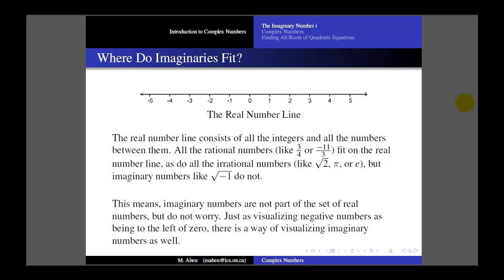I don't want people to worry about this too much. All it means is that imaginary numbers are not going to fit on the real number line. Just like there is a way of visualizing negative numbers as being to the left of zero, there is a way of visualizing imaginary numbers as well, and we're going to get to that in the next lesson. So for now, just have some faith and don't worry about it too much.